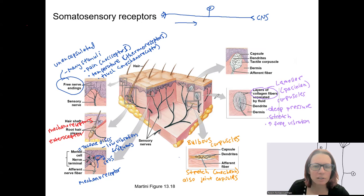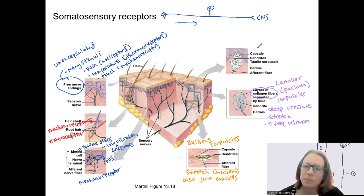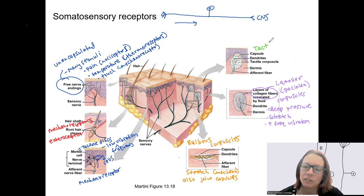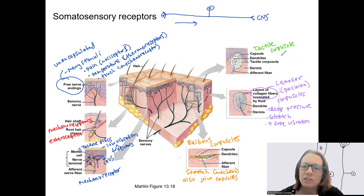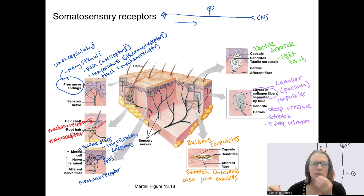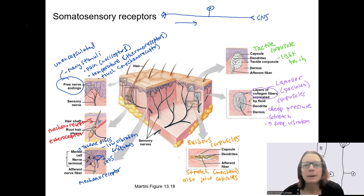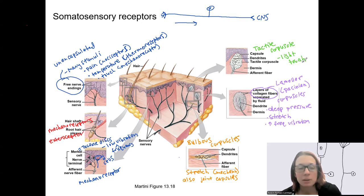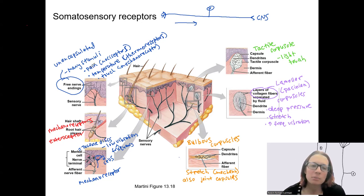The last one shown in the picture is called a tactile corpuscle. Tactile means touch, and these are good at sensing light touch. You can see they're closer to the surface — in the epidermis — so they respond to surface touch rather than hard pressure. All of these are mechanoreceptors, except for some free nerve endings that respond to pain or temperature.